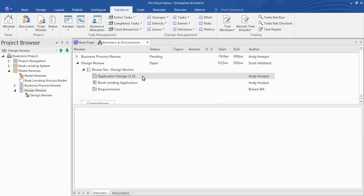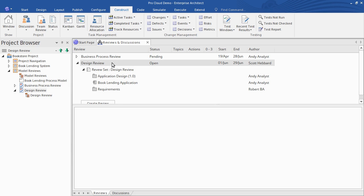First you need to join the review, and that's as simple as selecting the review element you're interested in — that's the design review in our case. Then right-click to join.